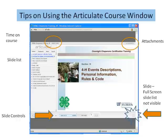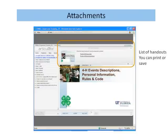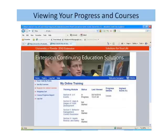If the course has a specific handout, notice the attachments at the top. The handouts will display and you can open, save, or print them for your use. Your ECES account will chart your progress throughout your learning at My Online Training.